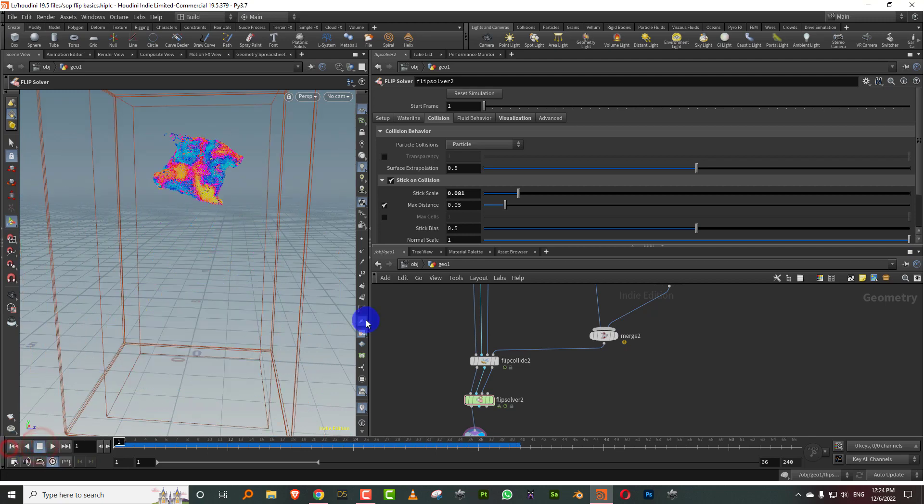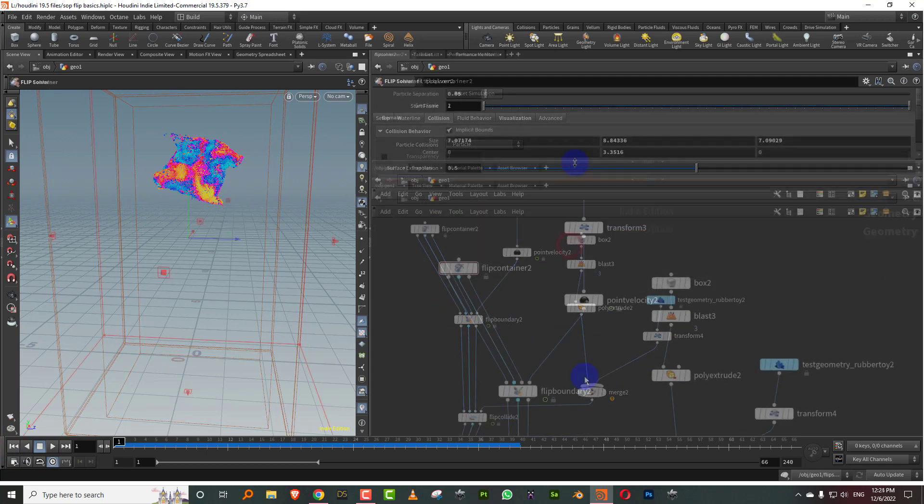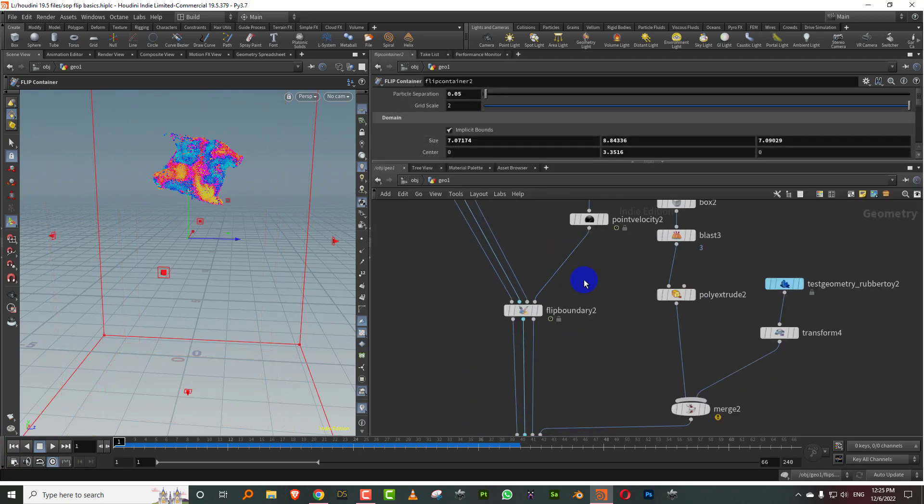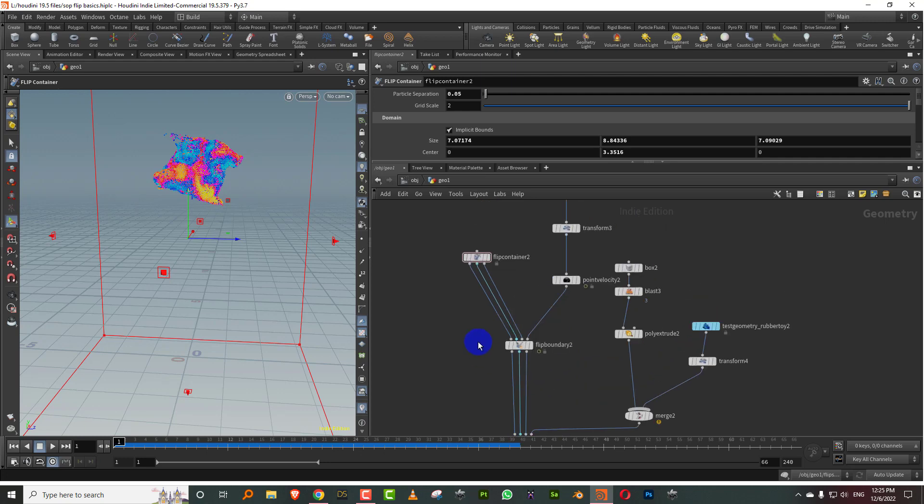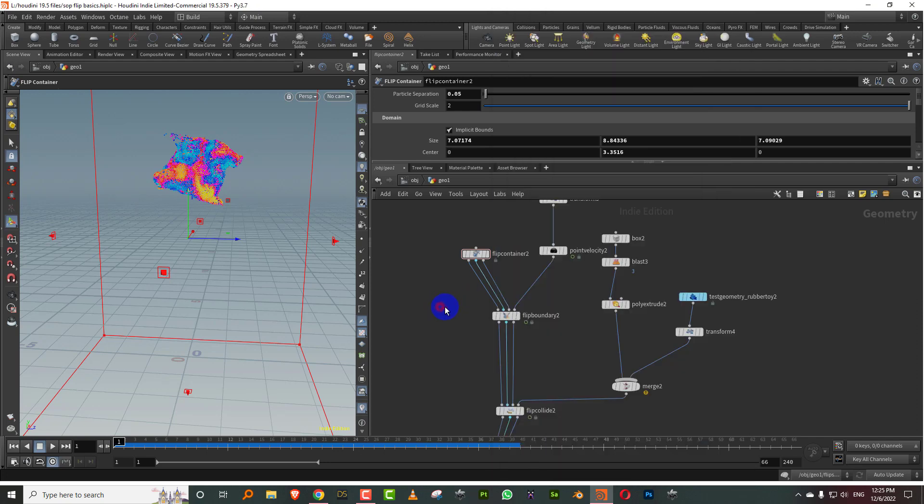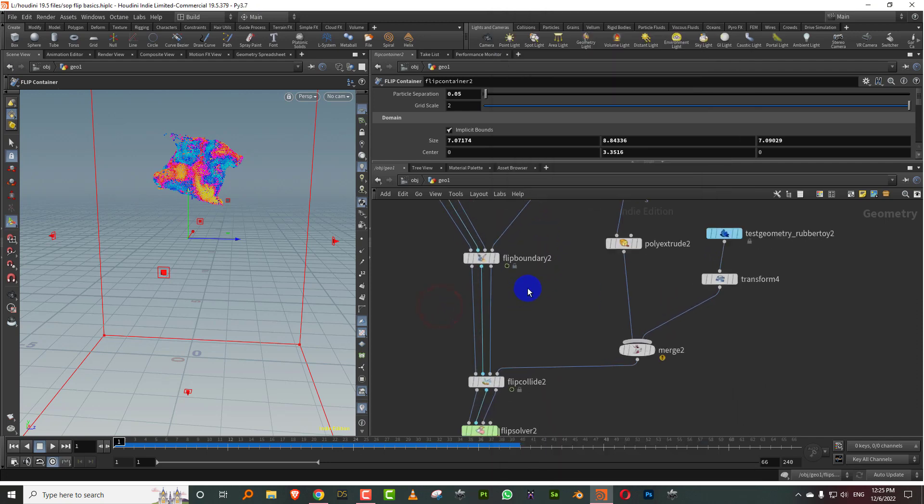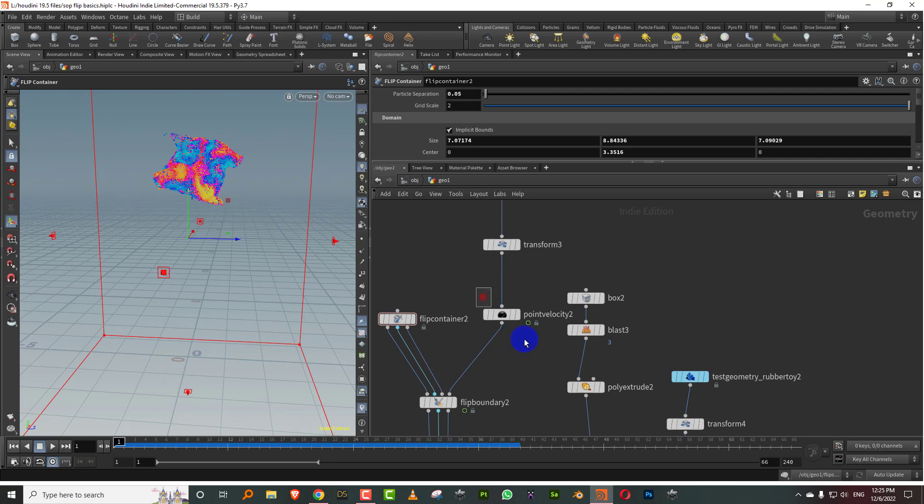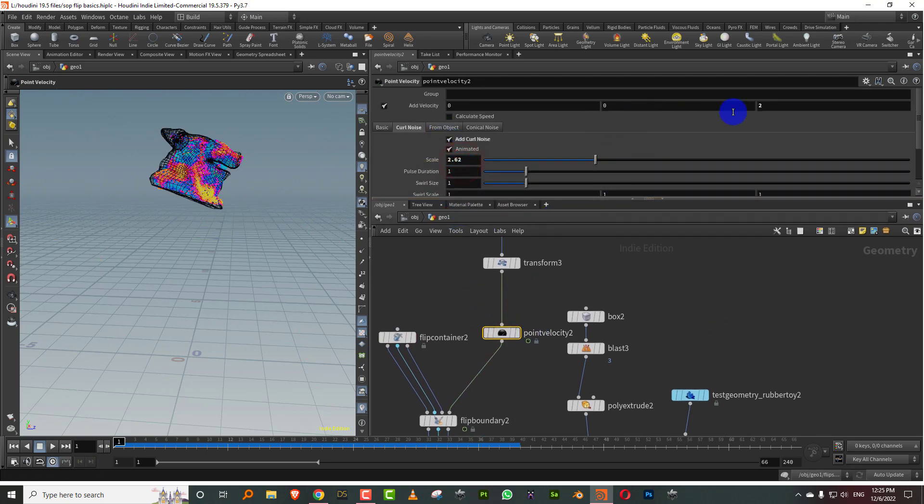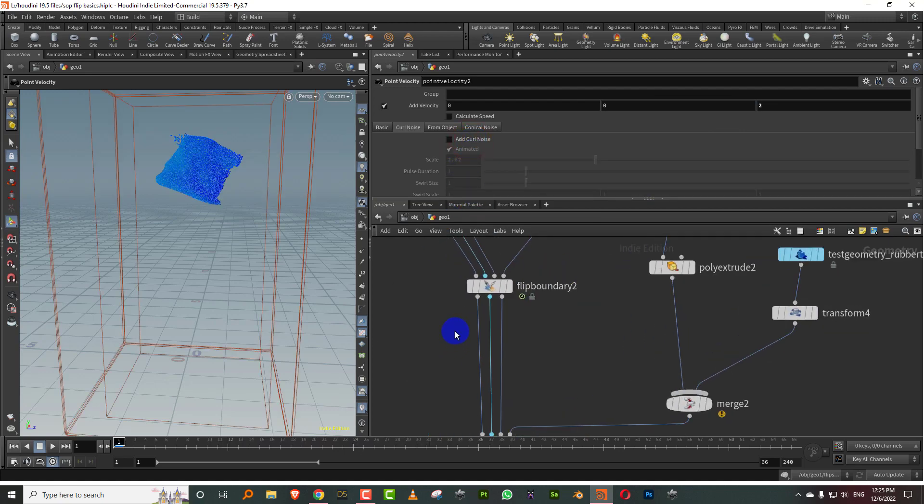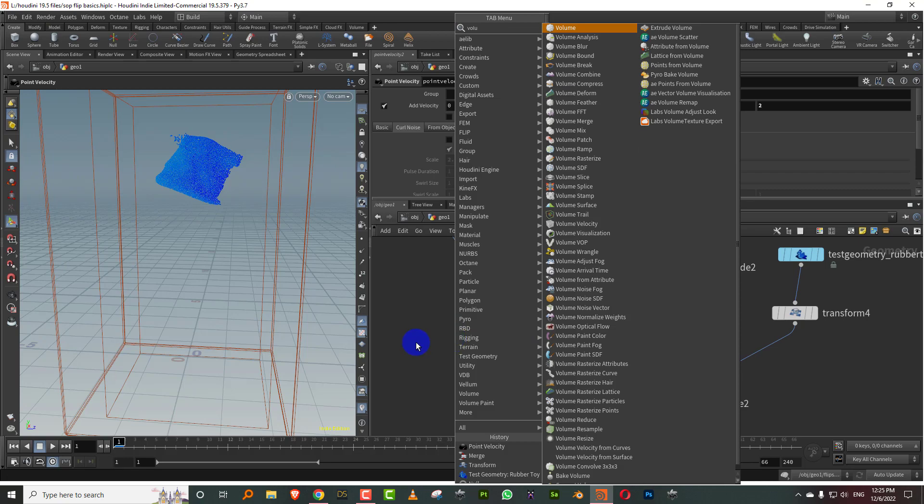So now one of the other interesting things you can also do with this. What's happening is that in order to generate the simulation, these nodes are generating a whole bunch of fields. Like if you look here, you see it's generating this thing called guiding surface and pressure and velocity and source, and all of those things. So what we can do is we can actually modify that as well.